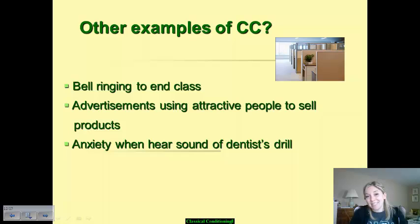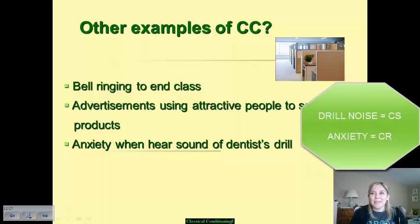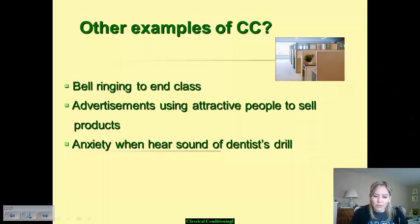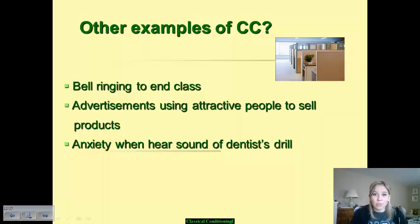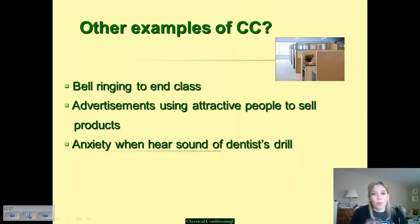Anxiety when you hear the sound of a dentist drill — that's another very common example. The drill in and of itself, you don't necessarily have a reaction to it unless it's paired with the discomfort that comes with getting dental procedures carried out. So the dentist drill becomes the conditioned stimulus, and the anxiety becomes the conditioned response, because you learn to have anxiety when you hear that noise — the dentist drill's noise just starts to freak you out something fierce.